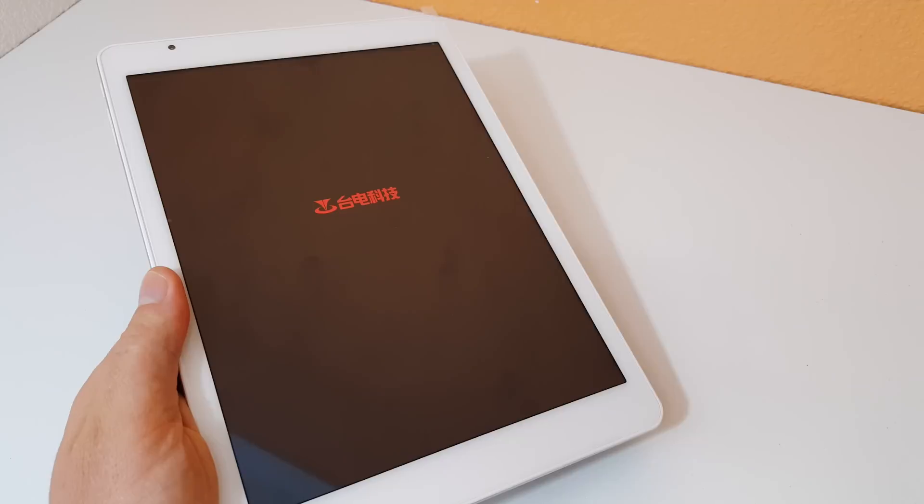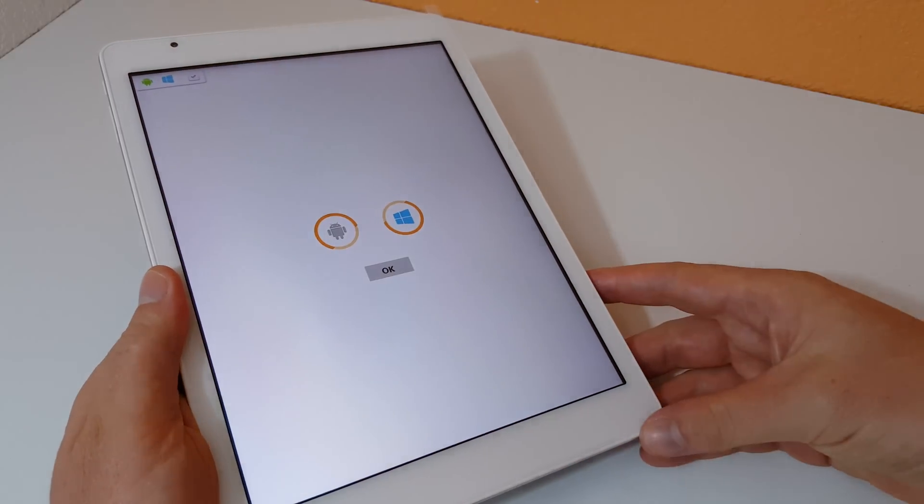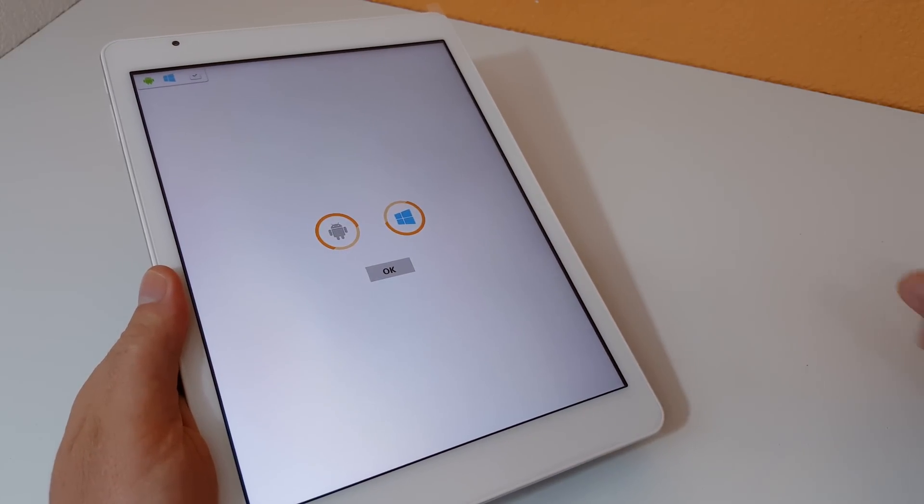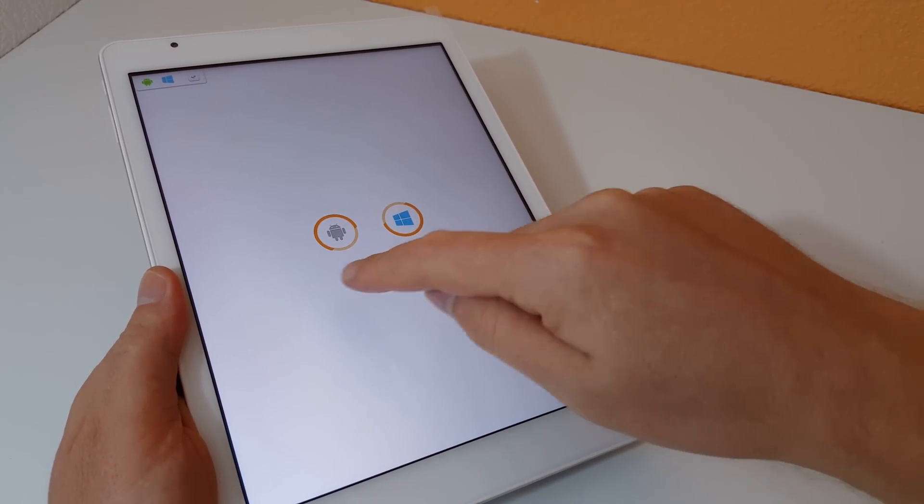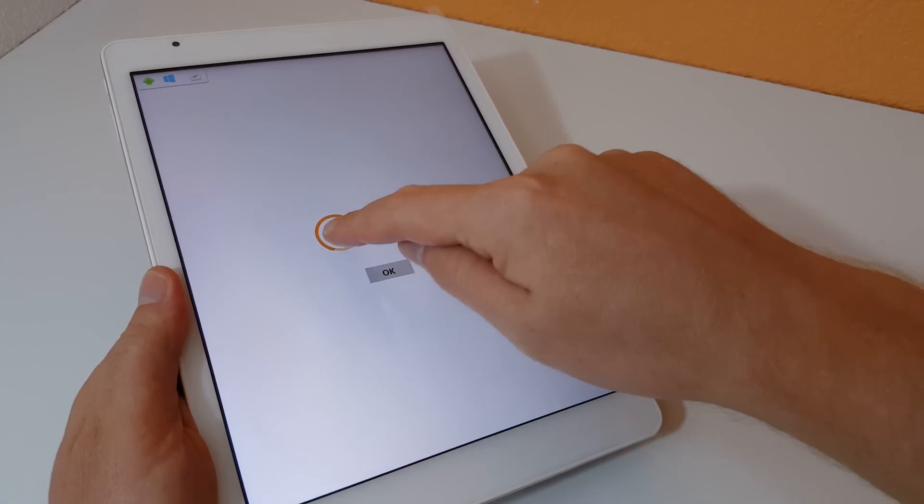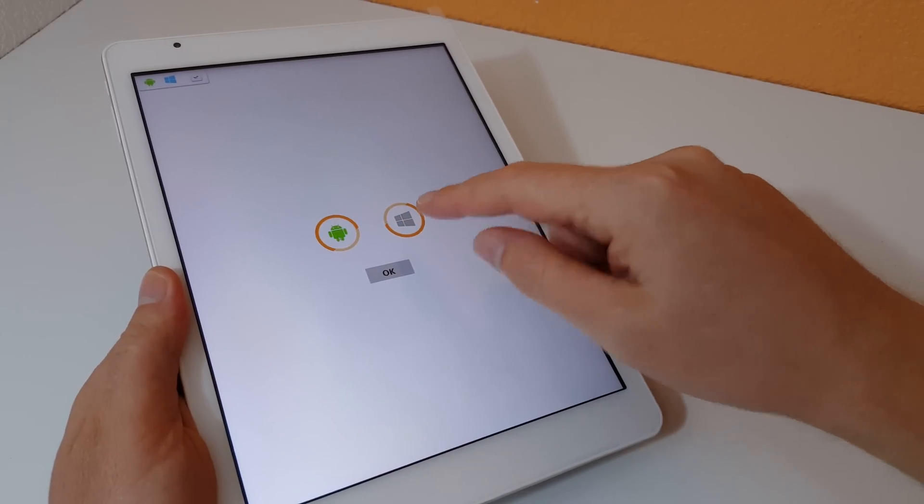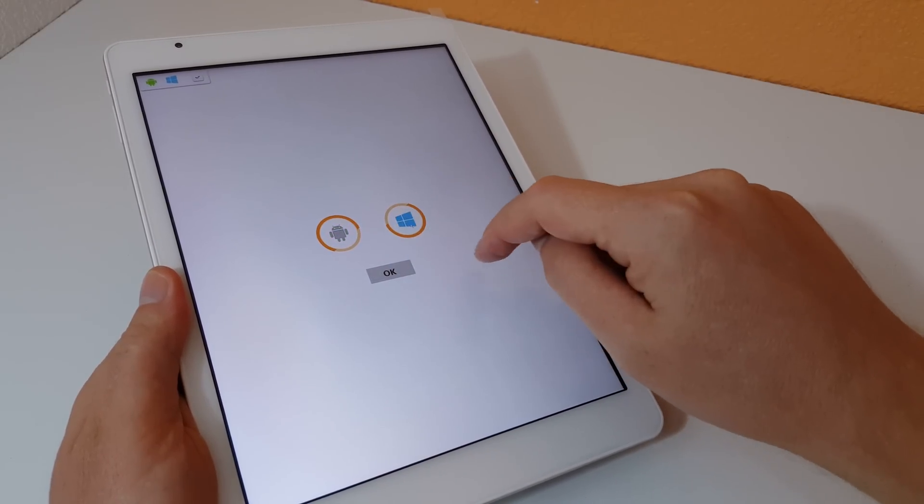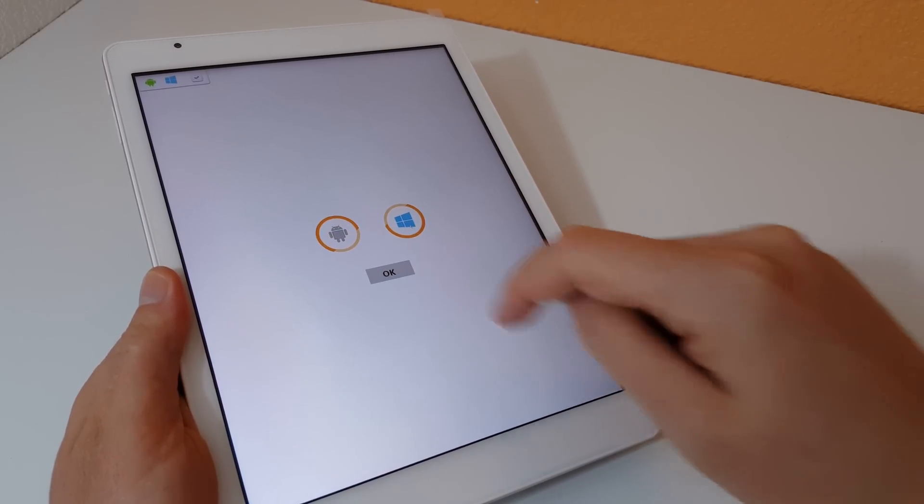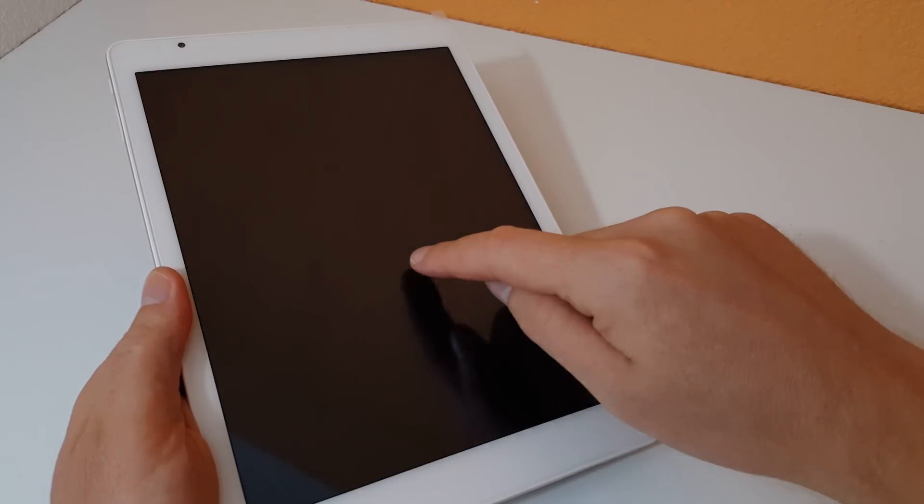Maybe I'm gonna see a dual boot menu. Yes I am, and it's in English now too, not in Chinese, so that's good. It's giving me the Android option even though I don't have Android installed at all. I have to go and do that, but at least Windows should still be working here.